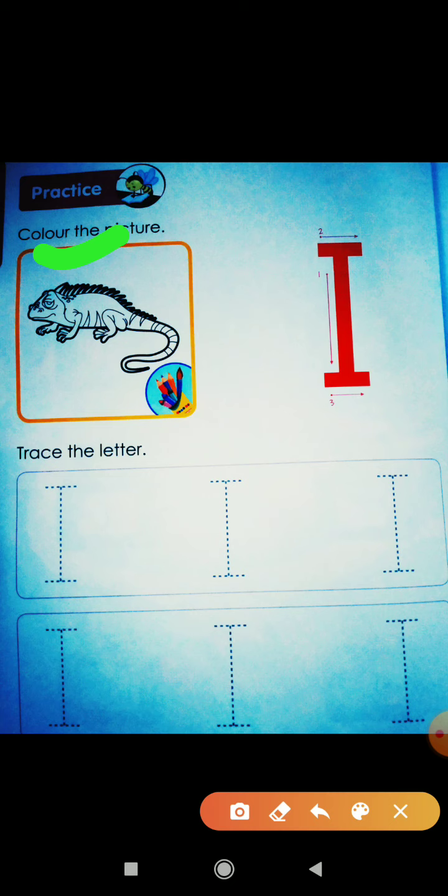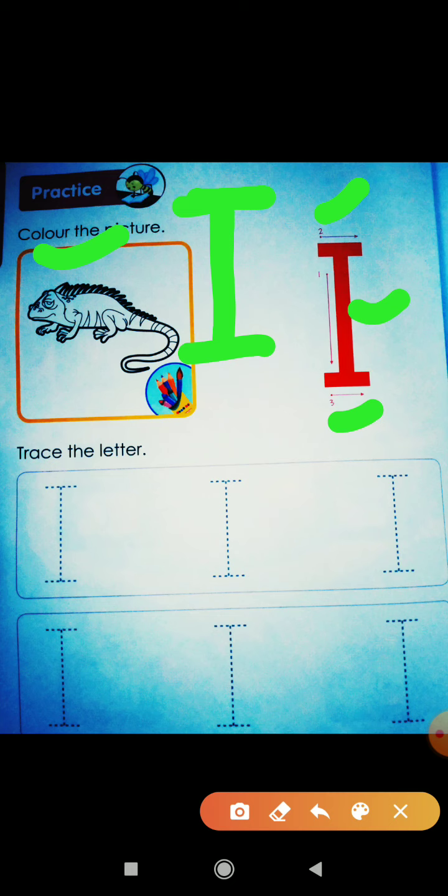Yeh hai I. Yeh korn hai? Yeh hai letter I. Toh yeh letter kin-kin line se mil kar bana hai? One, two and three. How many lines are there? There are three lines. Firstly we will draw one standing line, then second sleeping line, and third sleeping line. Toh yeh ban gaya letter I.